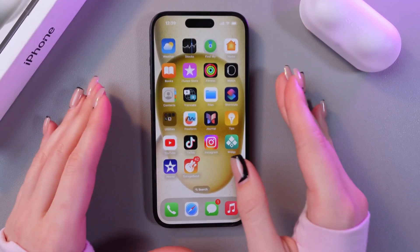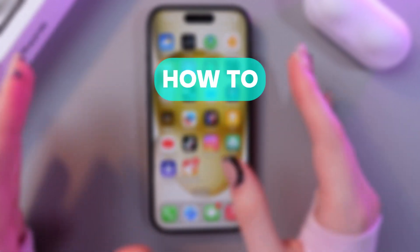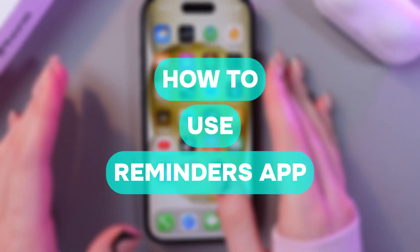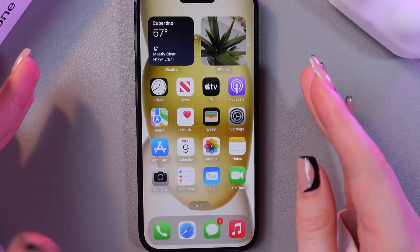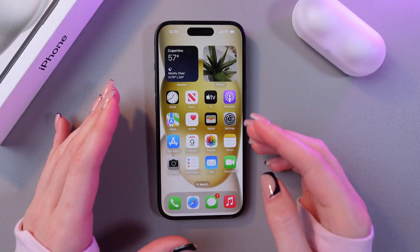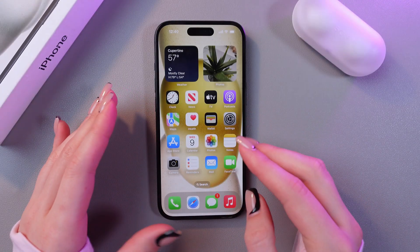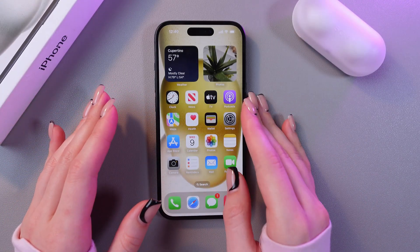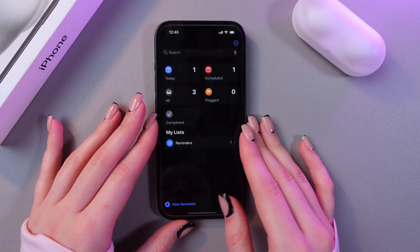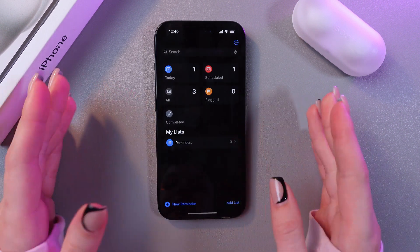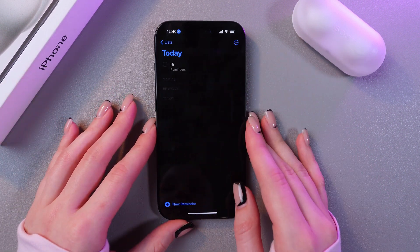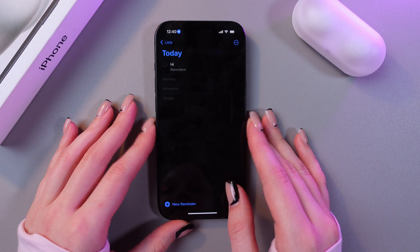In this video I want to show you how to use the Reminders application on the iPhone 15. You can find this application right on your home page because it is installed by default. Let's open it and we can see some of the folders, such as Today.